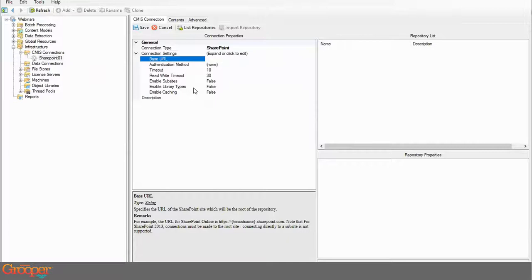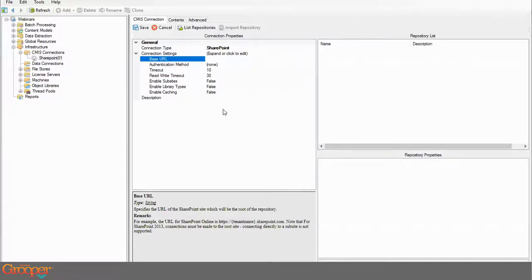There are a couple of other properties to pay attention to: enable sub sites and enable library types. There are a couple of different ways to map a CMIS connection for SharePoint. You can either put in the URL that goes to a specific sub site you want to work with, or you can put in the URL to the entire parent teams directory and connect to sub sites via it.